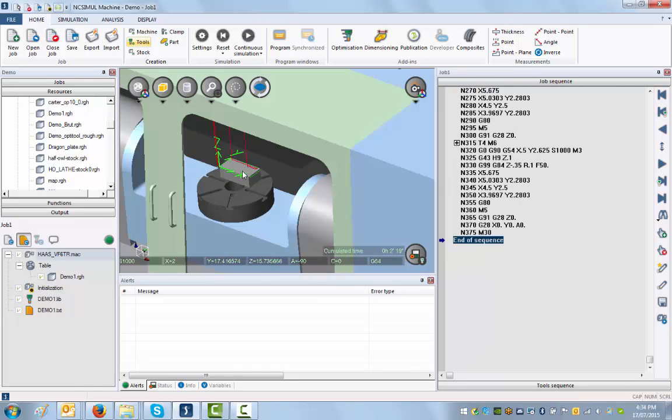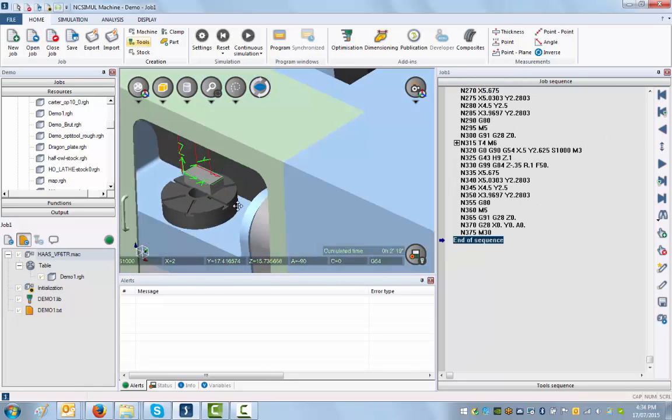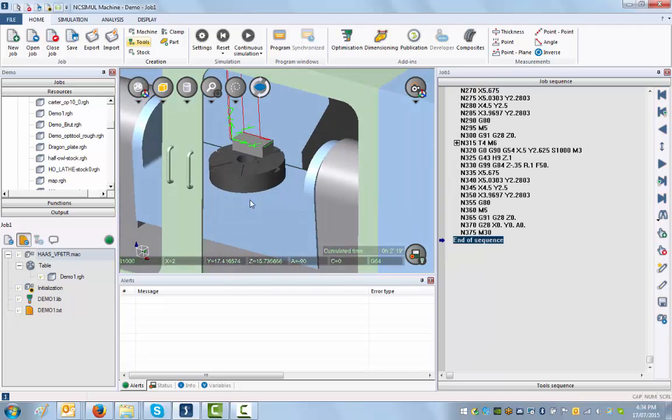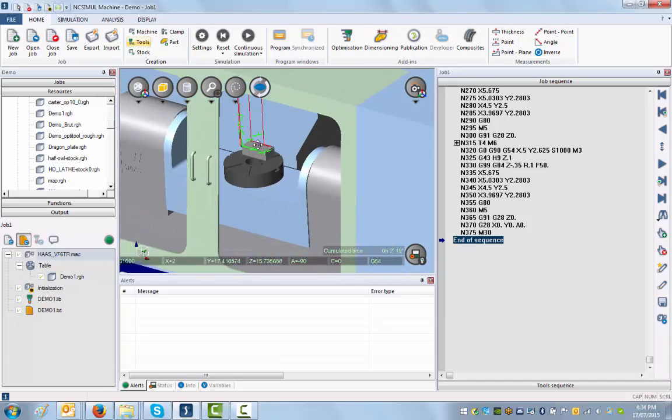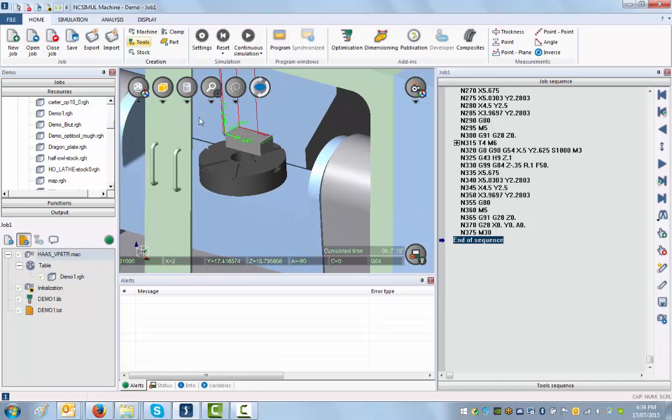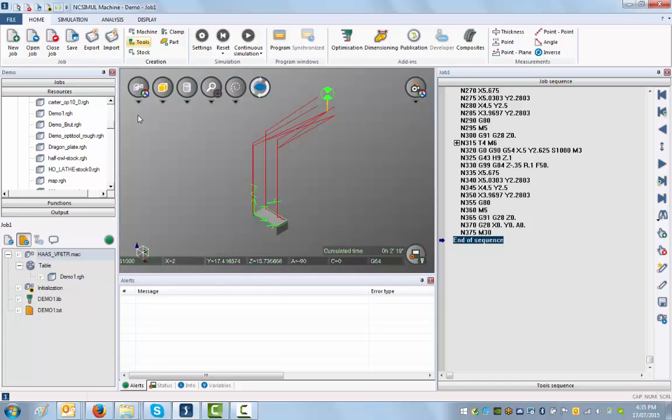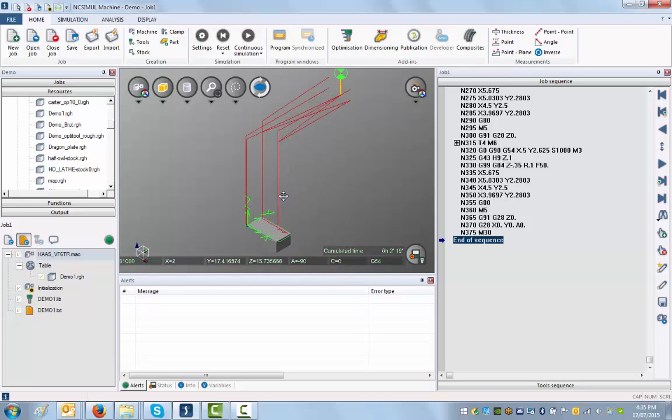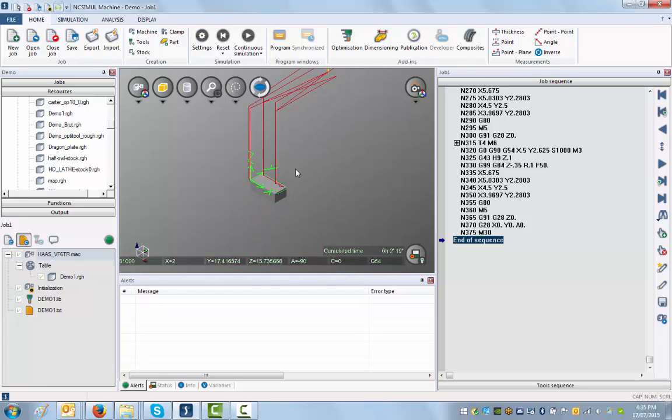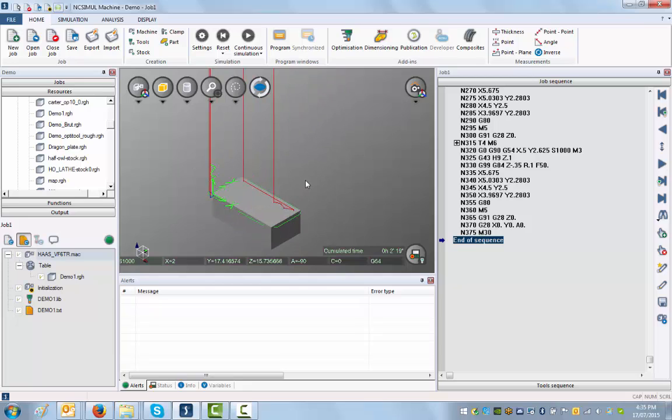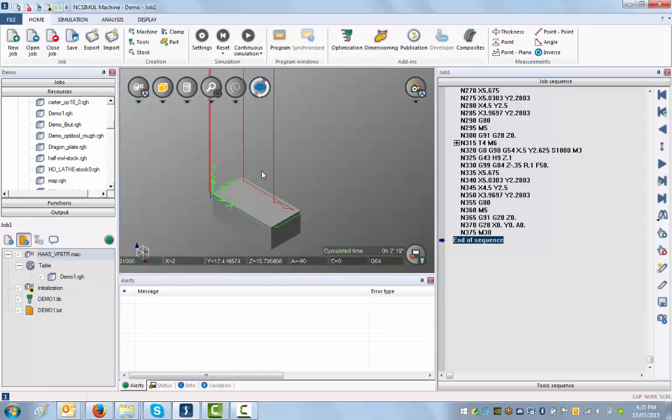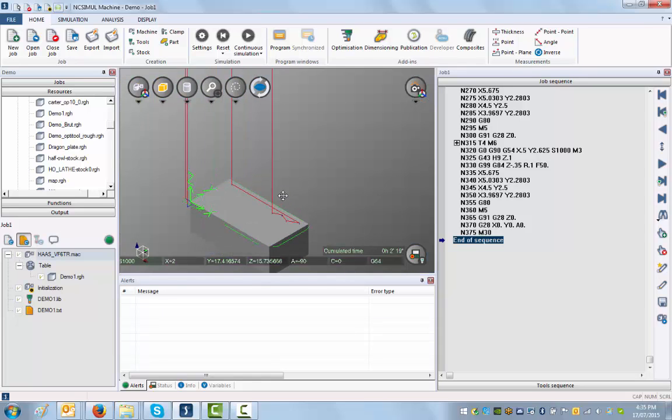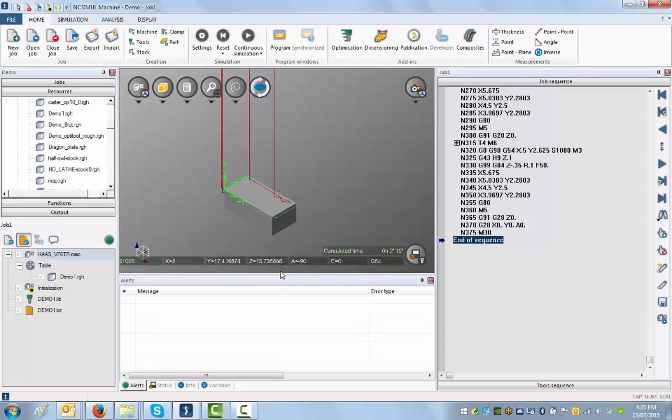One thing that's interesting is I can view this part either from the machine view or I've got these different views here: table view or machine view. If I go to table view, what I see is the actual component and the tools that will revolve around the component. Or here I will see the machine performing its machining as if it was inside the machine. Let's just go to that view here. That view is a bit simpler.